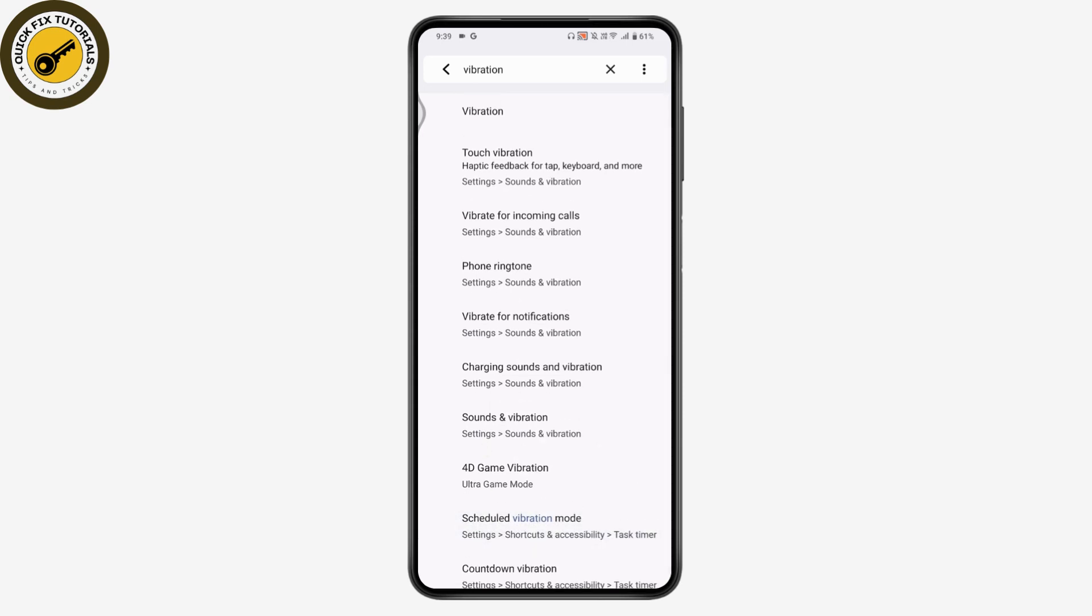Once you've searched that here, you will get an option of vibrate in silent mode. If you have that option, simply go for that and then turn that on.